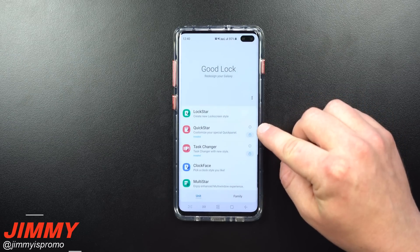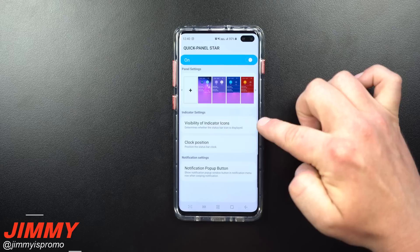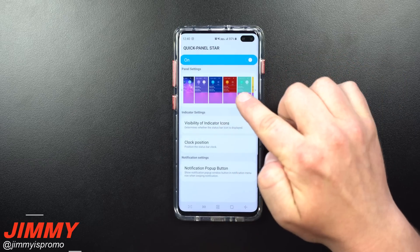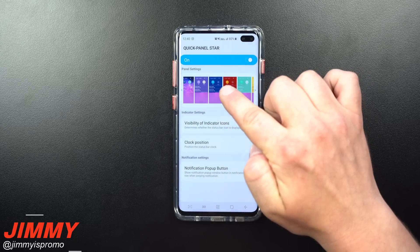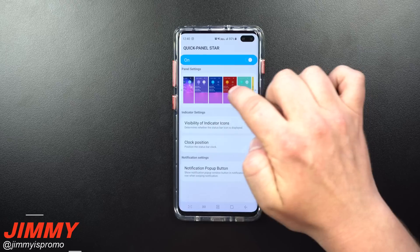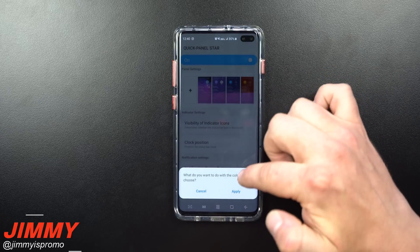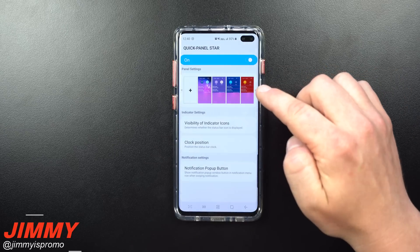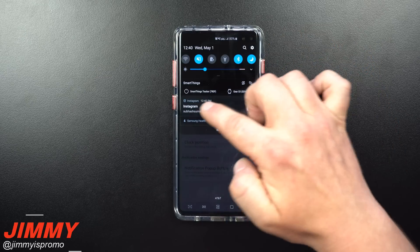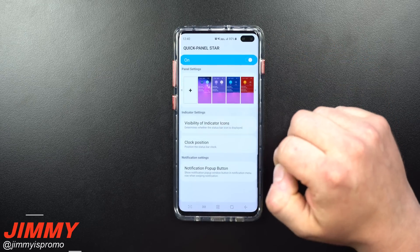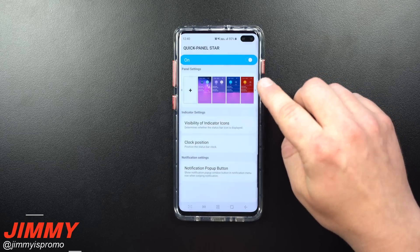Quick Star is a way to customize your quick panel, which is what pulls down from the very top. You're able to go through and change the different color schemes — blue with gray, red background with yellow or orange — you can make your pull-down really any color you want, with icons in different colors too. My phone is currently in dark mode so I like how it looks, but I skipped changing colors.